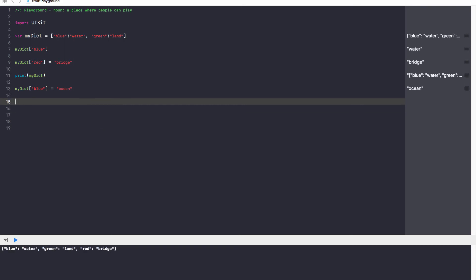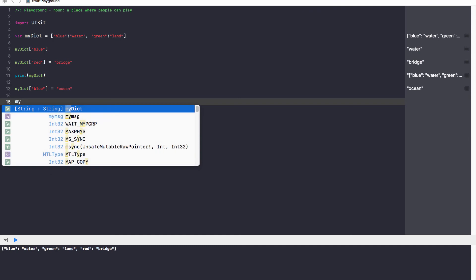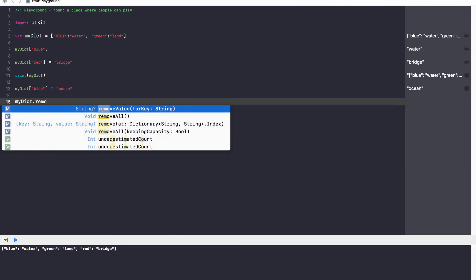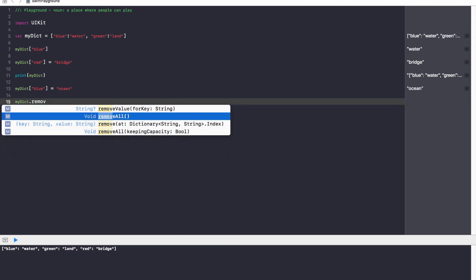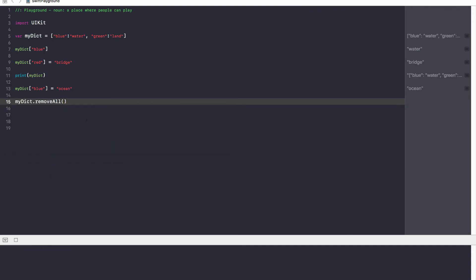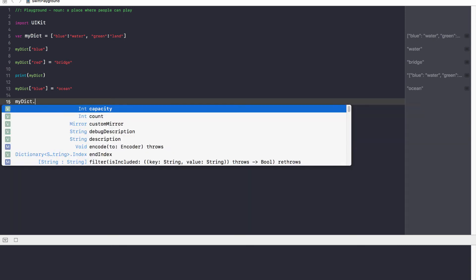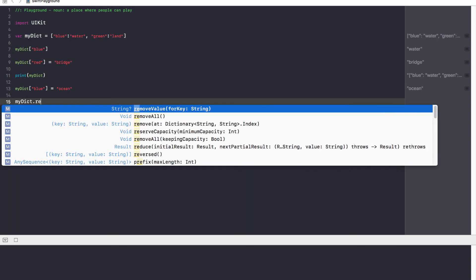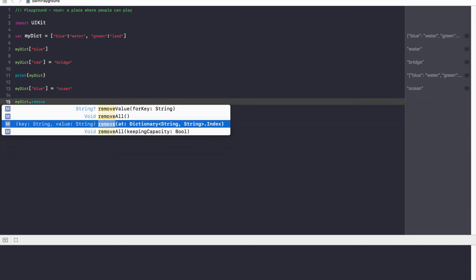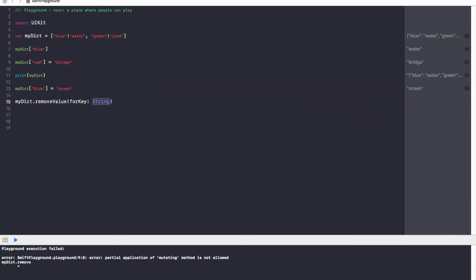The next thing is the remove function. So just like with arrays, we have the removeAll function. myDict.removeAll will remove all of the items in our dictionary. We don't want to do that right now. Let's just go ahead and remove one. So we just added red is equal to bridge. Let's go ahead and remove that from our dictionary.